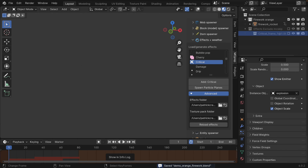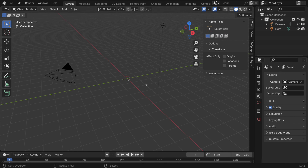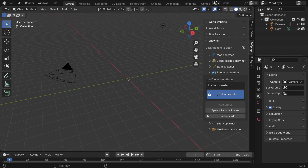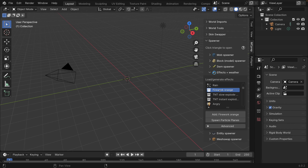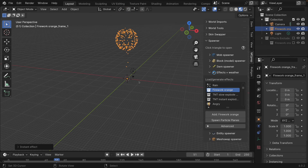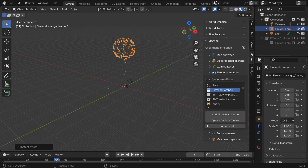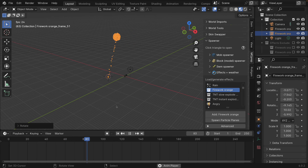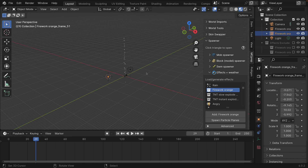I'll save it as 'demo orange firework' — the file name doesn't really matter in the end. For demonstration I'm going to delete the previous demo firework I had before so we just have the one we just created. Now if I open up a new scene, open up the MC prep tab, and expand the effects plus weather section, we should see 'firework orange'. Pressing 'Add Firework', we can see in render mode we have our texture as well as our explosion coming through nicely.